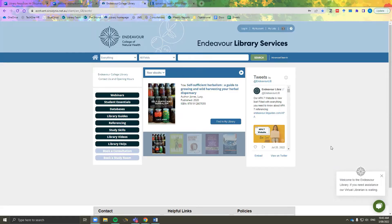This session will cover a basic advanced search strategy. I will be using the Medline Complete database hosted by EBSCO, which is accessible through the library website via the databases tab. The method we are learning today can be applied to most advanced searches across any database.